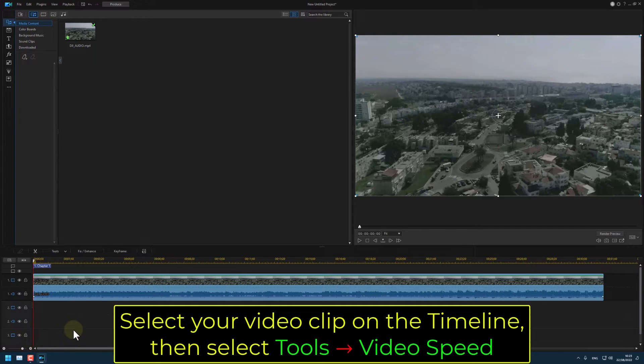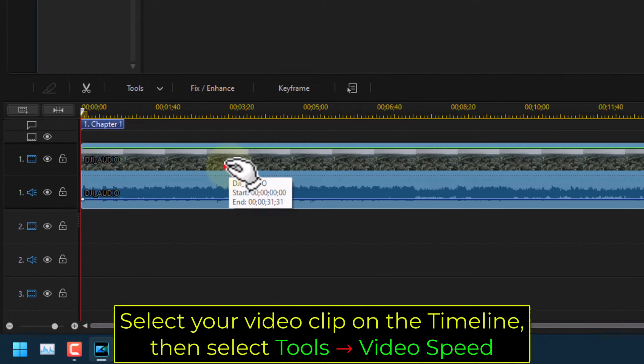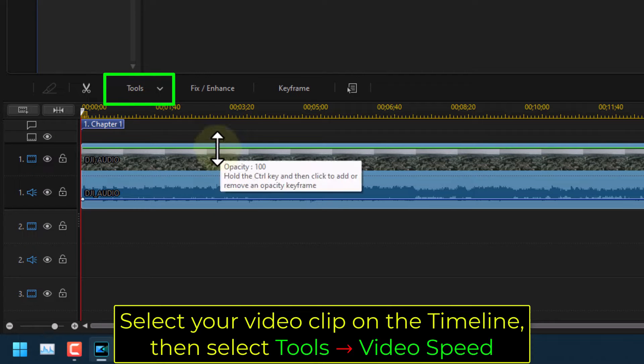Select your video clip on the timeline, then select Tools, Video Speed.